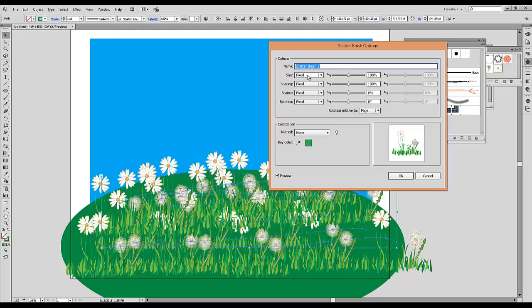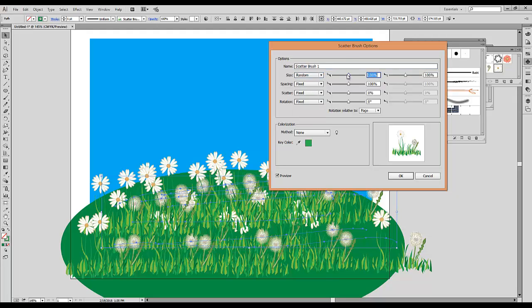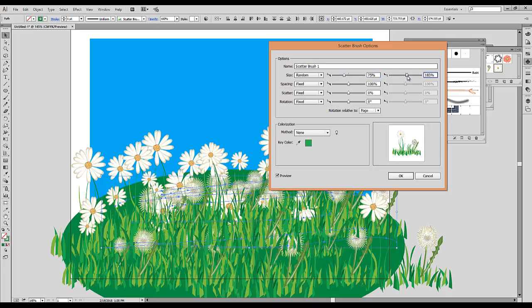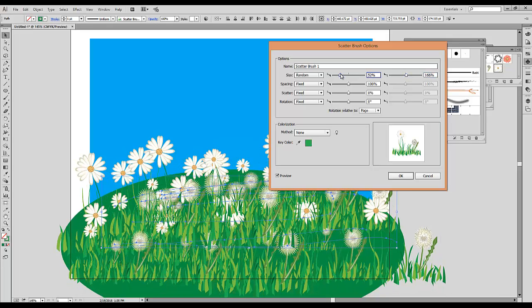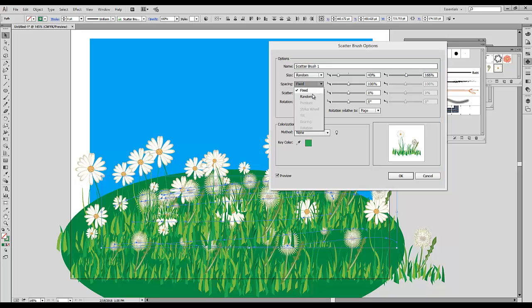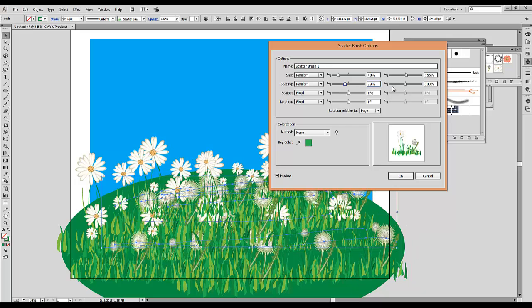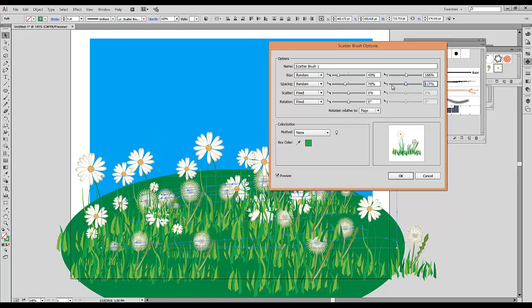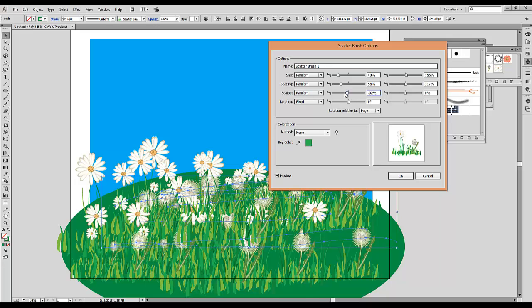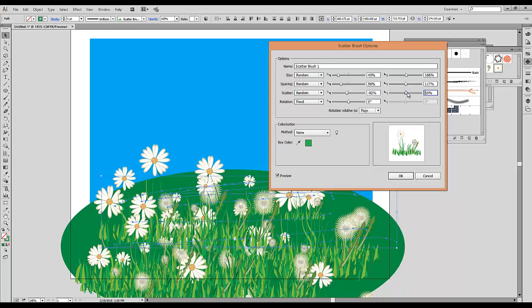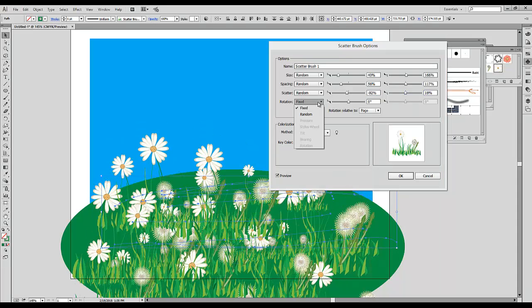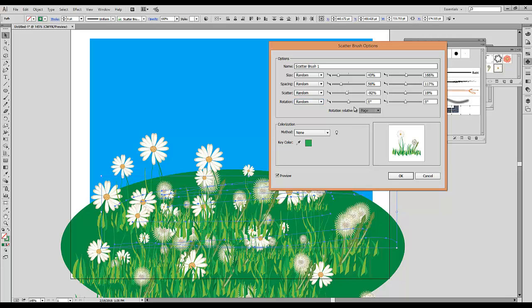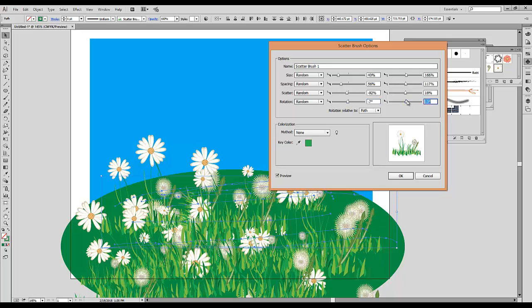First, for Size, instead of the Fixed option, I'm going to choose the option Random. I'm going to pull the slider on one side to the left and the other side to the right, which will give me differentiation in the size of the flowers. The same I will do for Spacing. Instead of Fixed, I will choose the option Random, and I'm going to add different percentage numbers for both sliders. I will proceed with the same steps for Scatter, again setting slightly different settings for both numbers. For Rotation, again I'm going to choose Random, and also for Rotation I will choose the option Relative to Path. I'm going to enter a very small volume for Rotation.